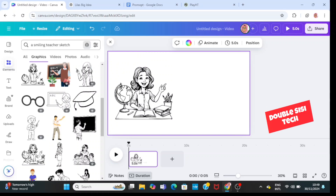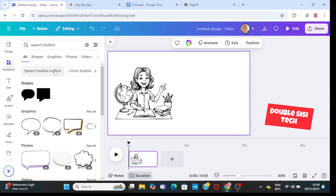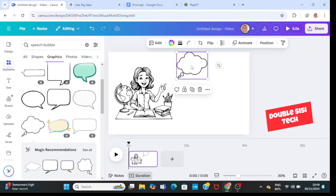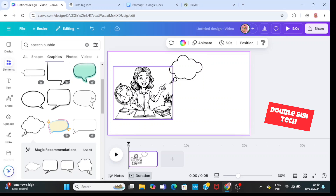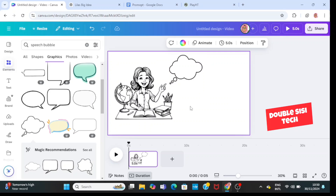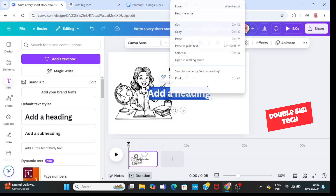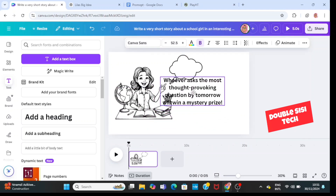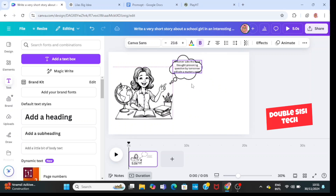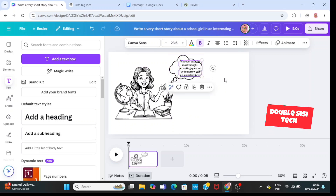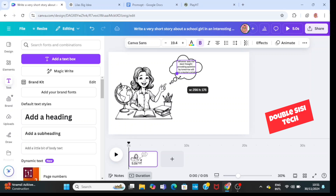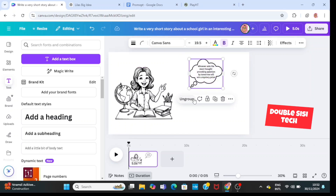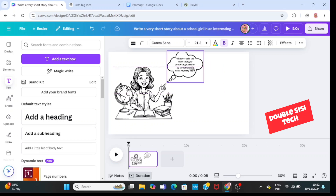Next, I'm going to go back to elements and type in 'speech bubble'. I'll choose one and adjust it. Then I'm going to go to text and bring in 'add a heading' because I want my speech bubble to say something. I'll adjust the text, place it inside the speech bubble, and then group them together — so my speech bubble and text are now one.